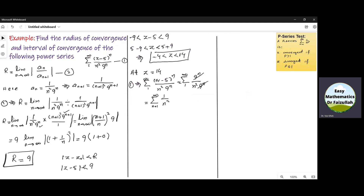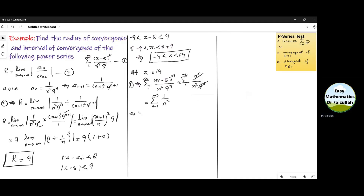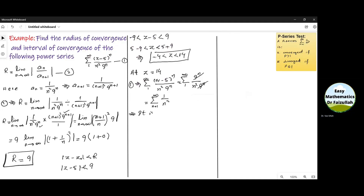By the P-series test, if P is greater than 1, the series is convergent. Here P = 2, which is greater than 1, so the series Σ 1/N² is convergent at the endpoint Z = 14.